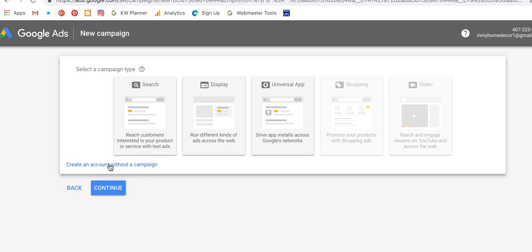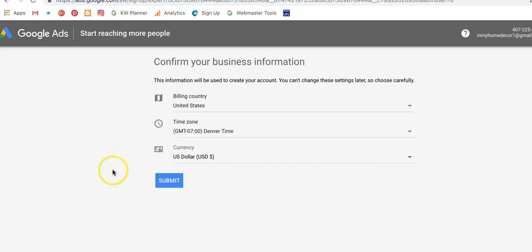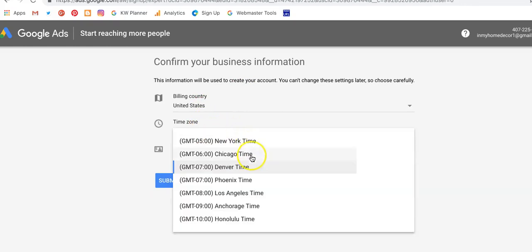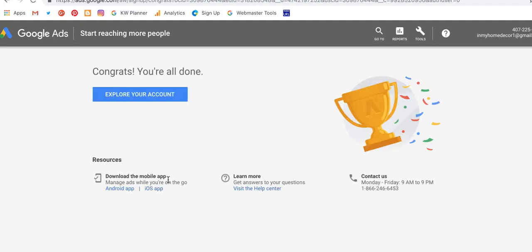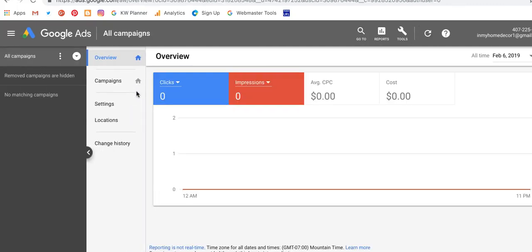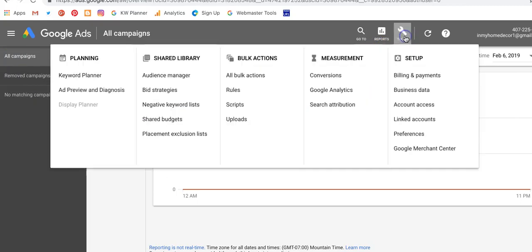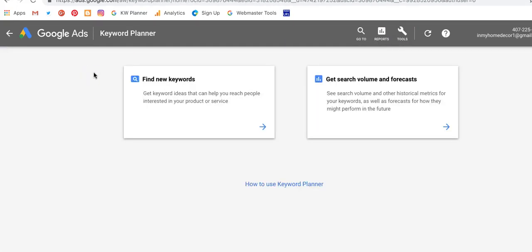This may change in the future, so look for a similar link usually hidden somewhere below the obvious stuff that allows you to continue. Once you click that, you have to enter your country, currency, and time zone. You cannot change this later, so make sure you enter it correctly. Then submit, and you'll click on the 'Explore your account' option. That takes you into the overview where you can go to Tools and Keyword Planner, which is what we want for our basic research.